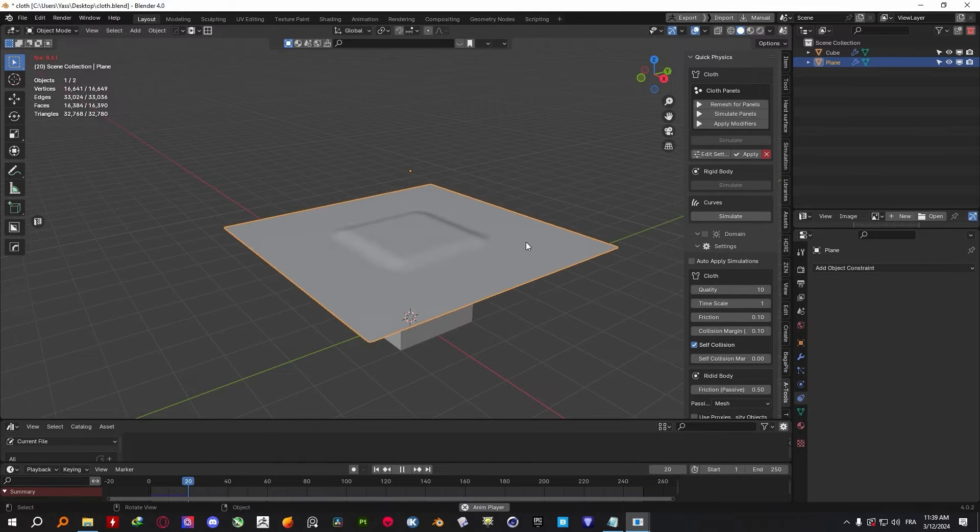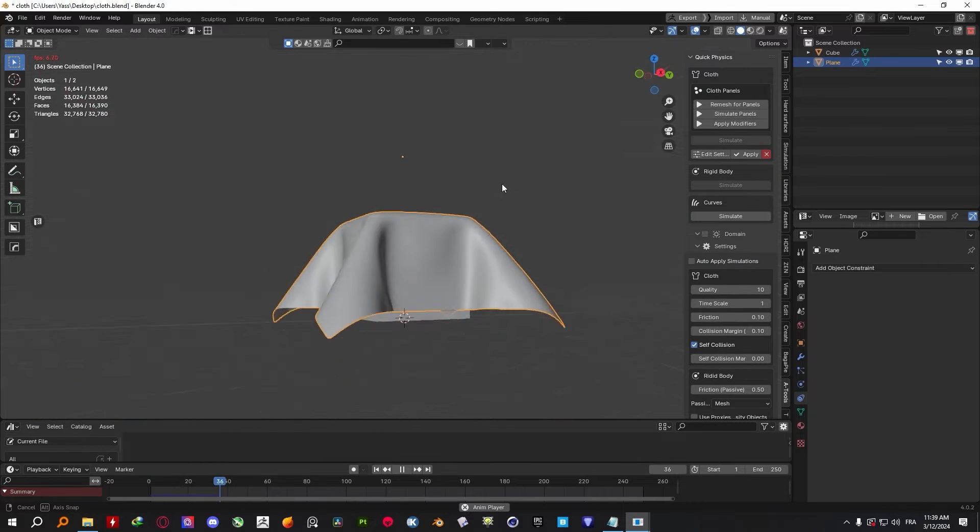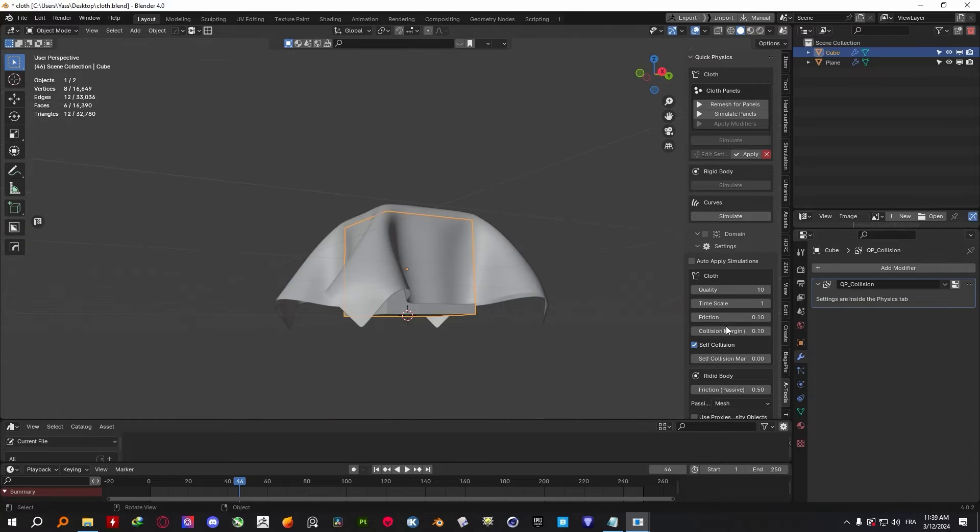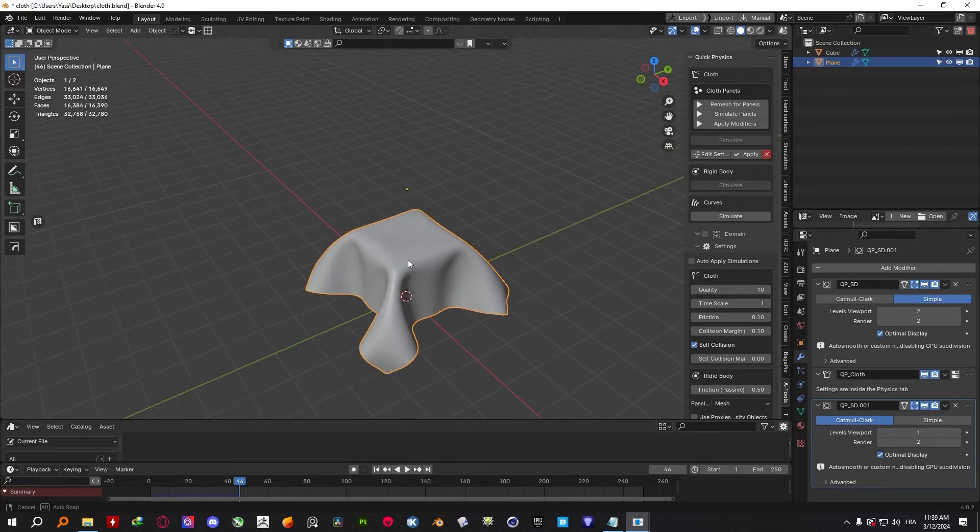you can still change the settings of your simulation by going to the cloth panel, where you will find settings like Quality, Timescale, Friction, and Collision Margin.